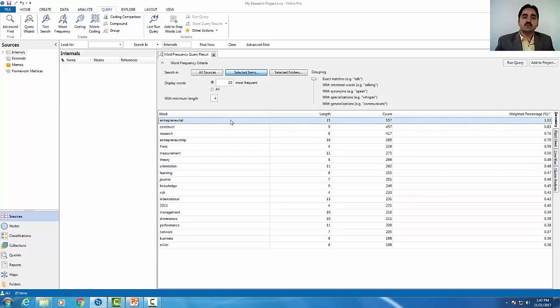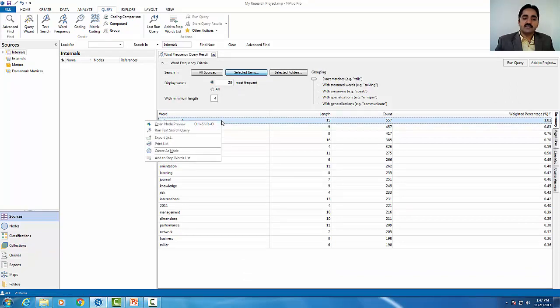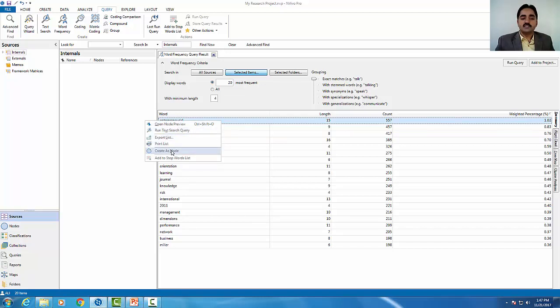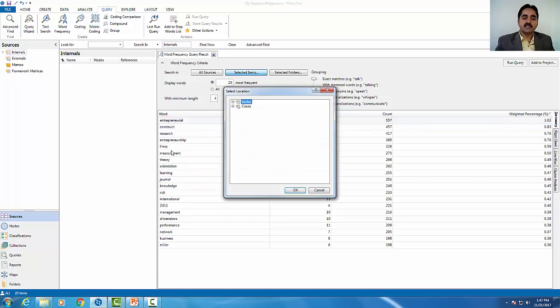We can save this word as a code. For example, I will right-click and after that, select create as a node. This is the option. You can understand that word as a node. I want to create that word as a node.